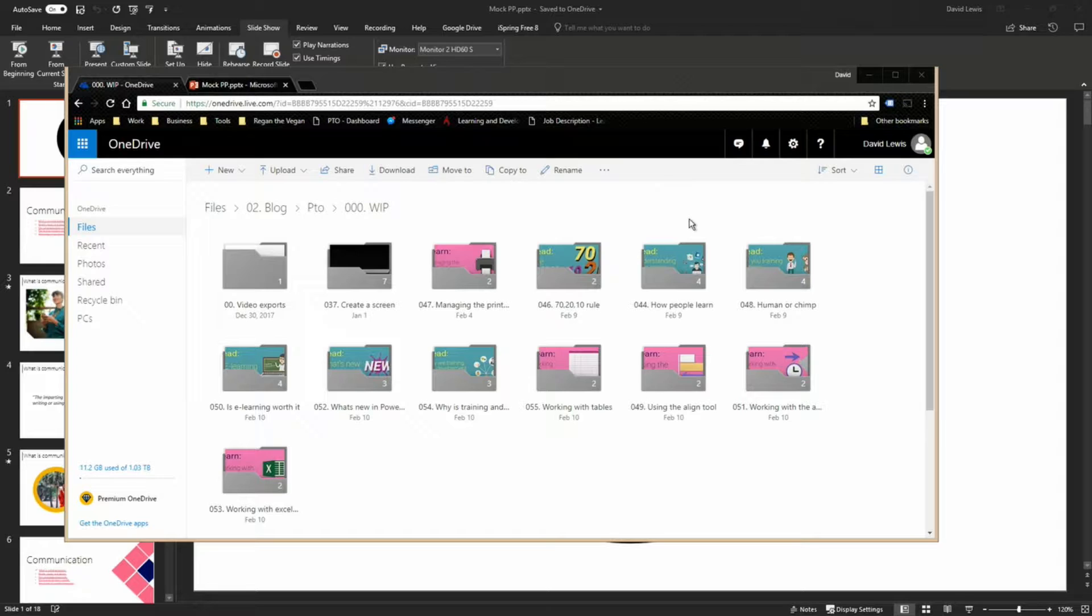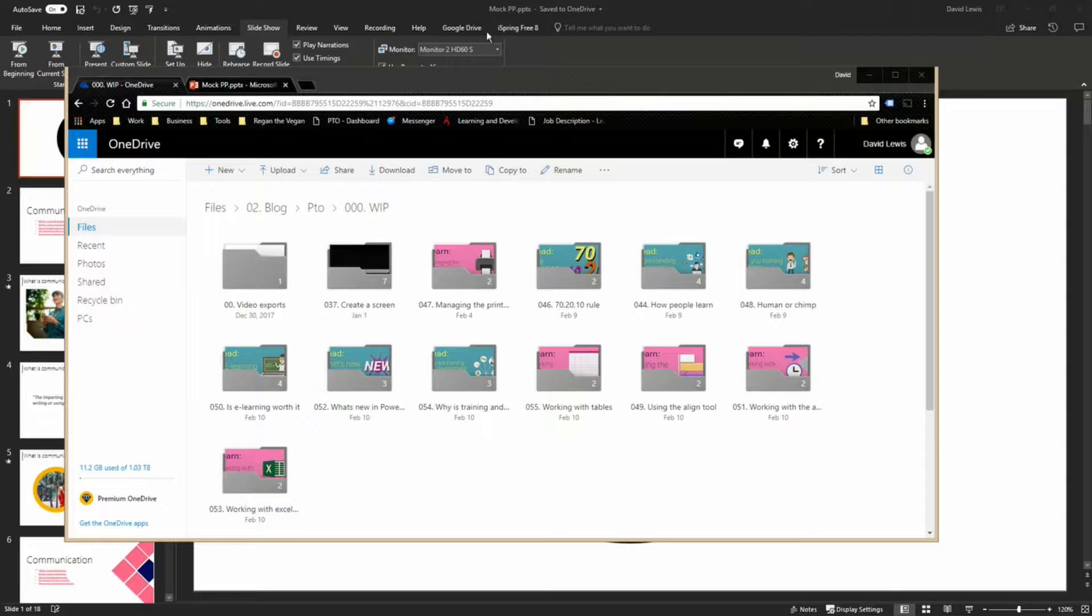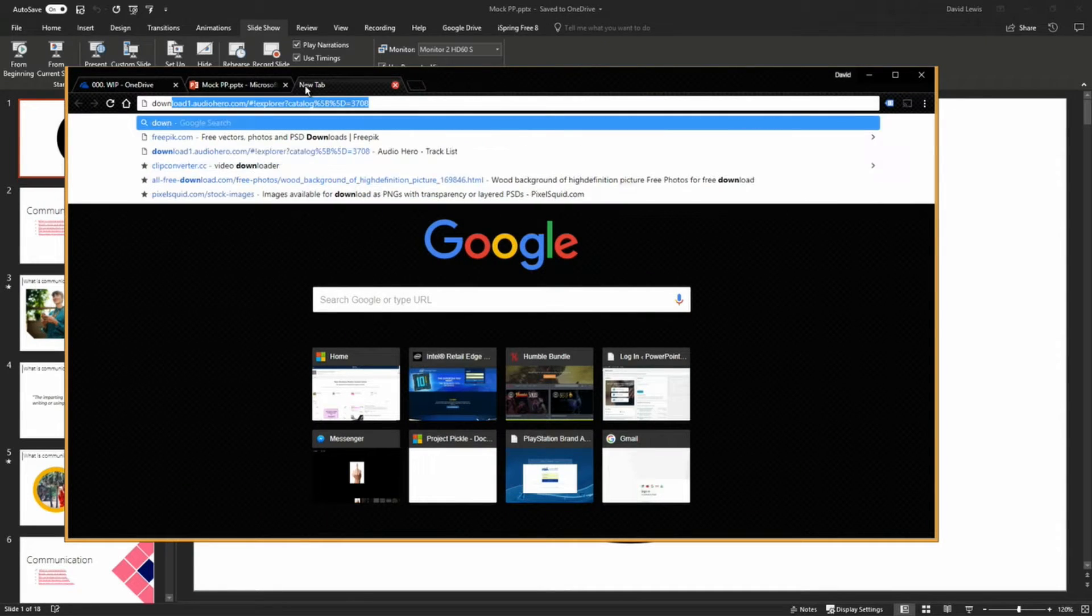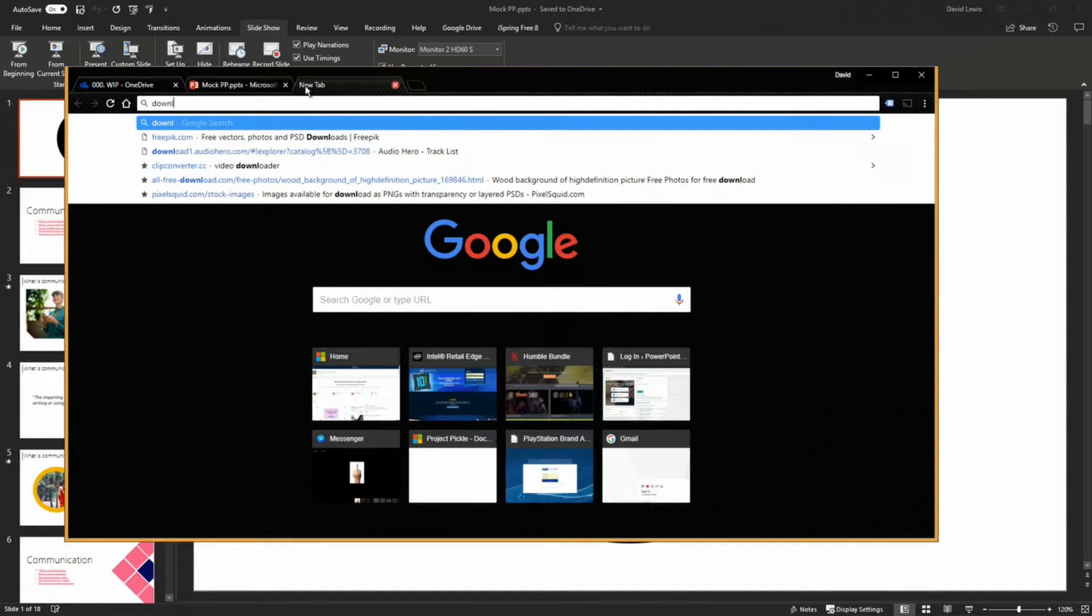Second of all you're going to need Chrome, Google Chrome the browser. Now most people these days will have Google Chrome. It is the most popular browser. If not, you can just go onto Edge or Explorer or Safari and download Google Chrome.